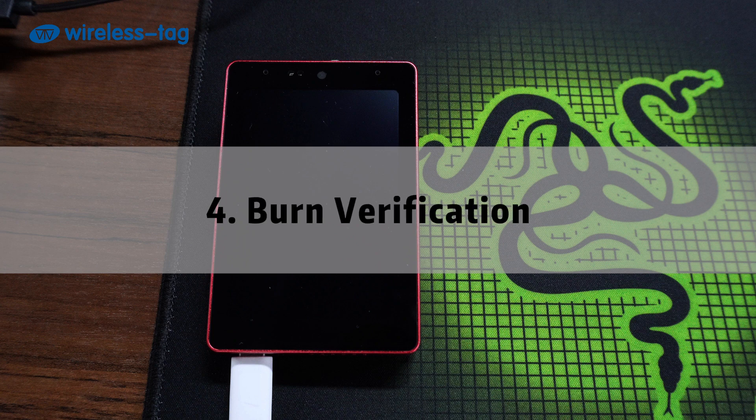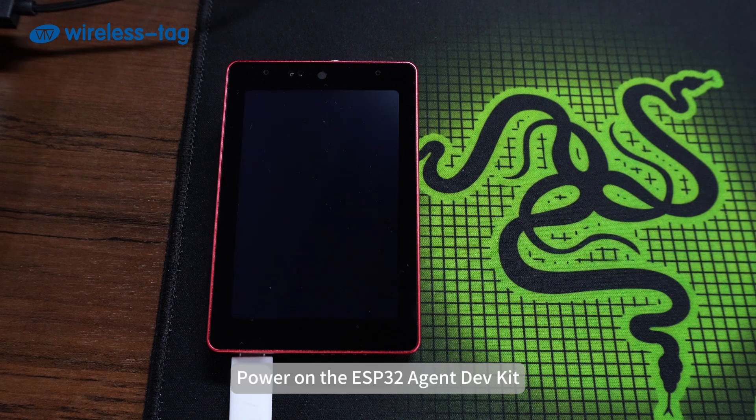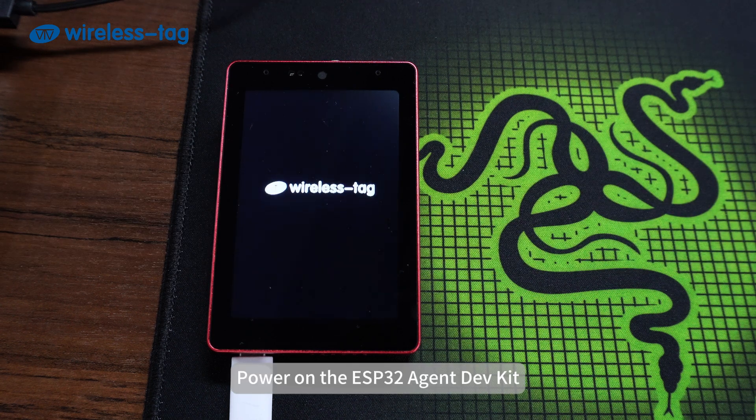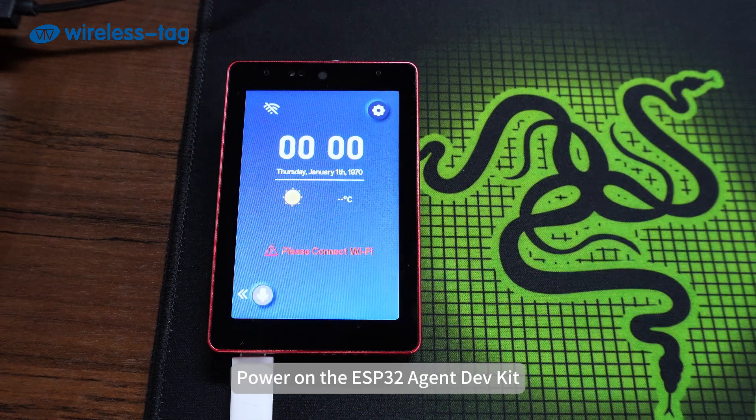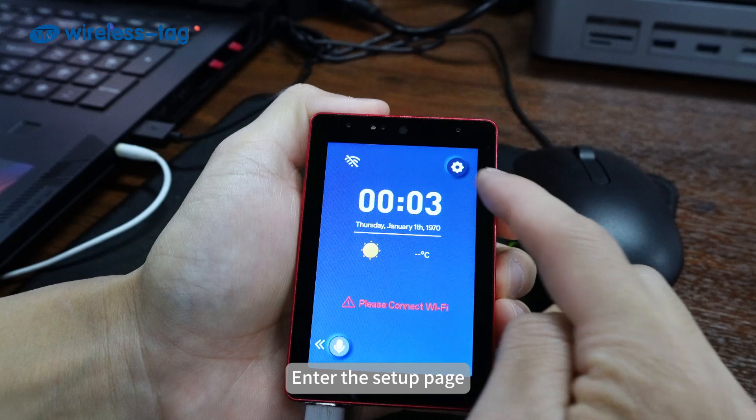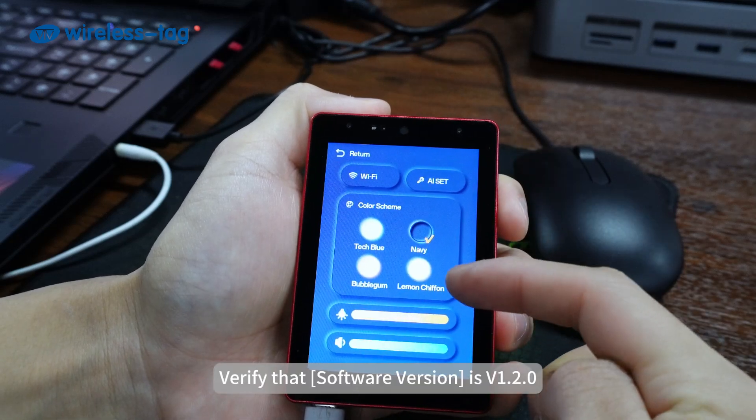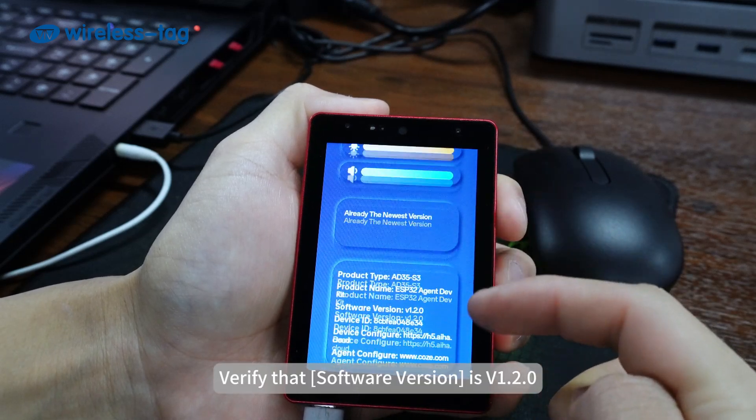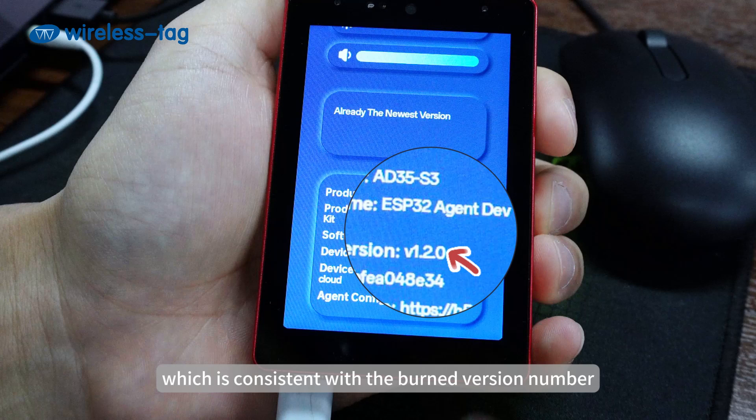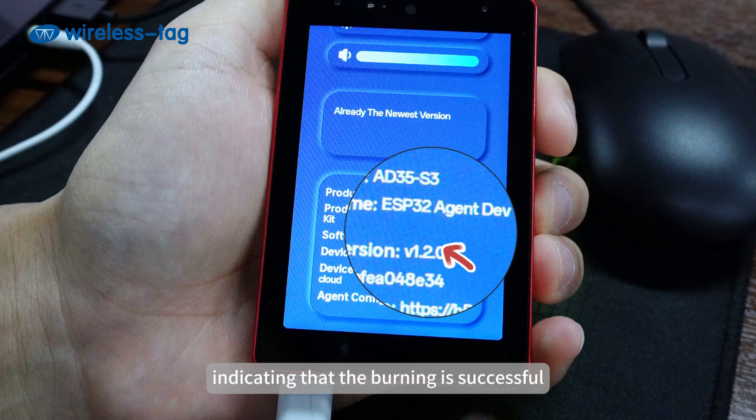Fourth, burn verification. Power on the ESP32 Agent DevKit. Enter the setup page. Verify that software version is v1.2.0, which is consistent with the burned version number, indicating that the burning is successful.